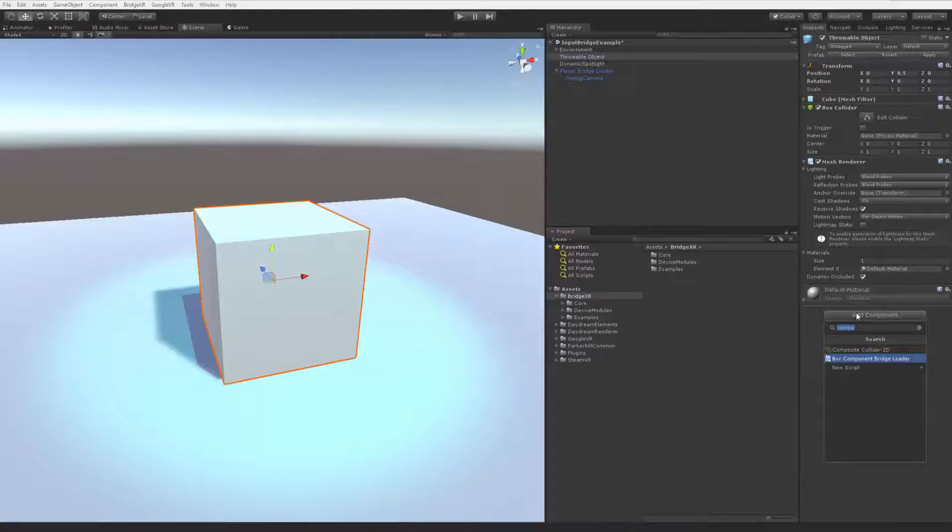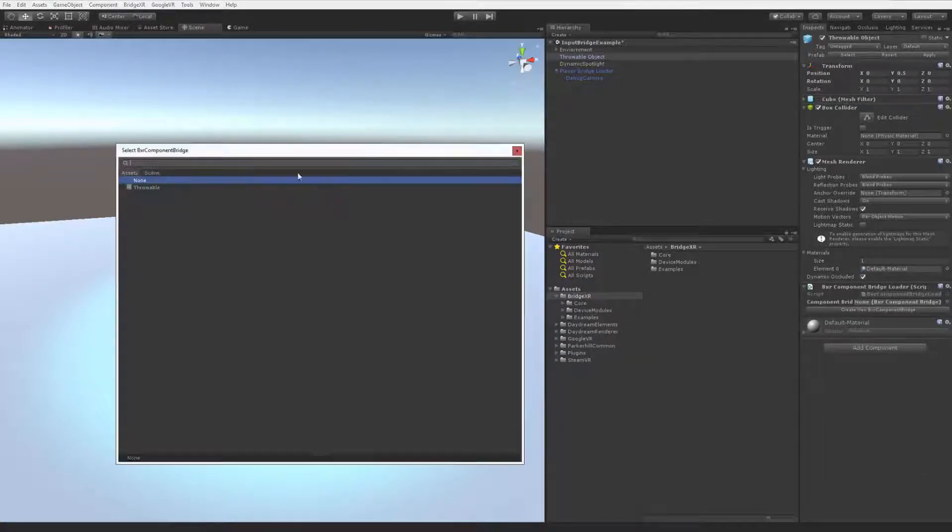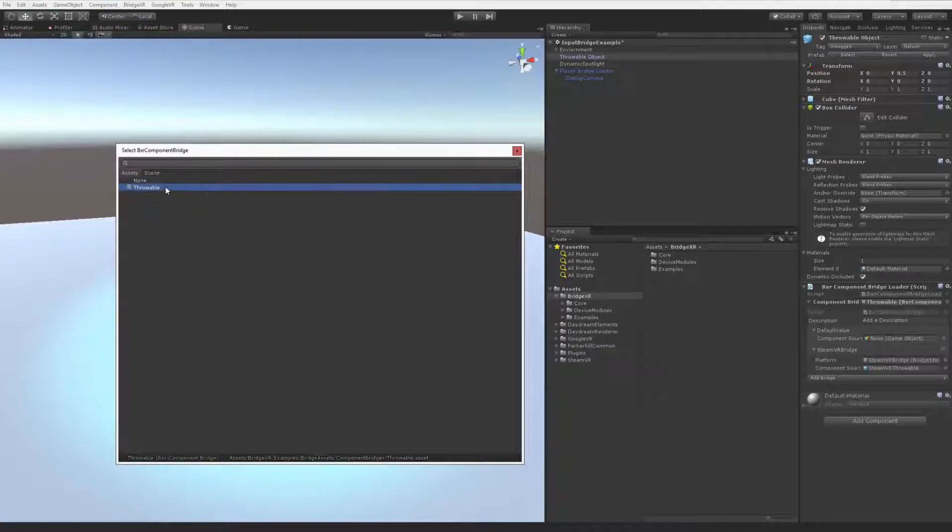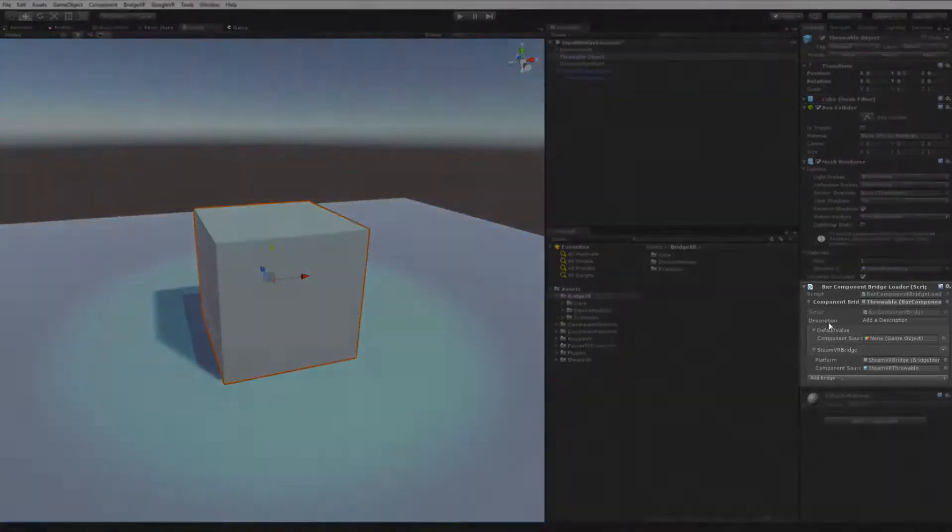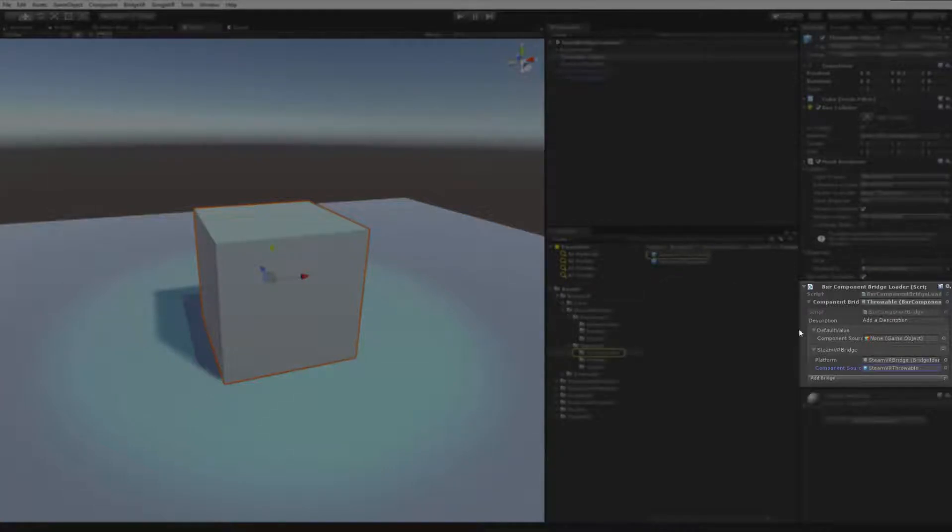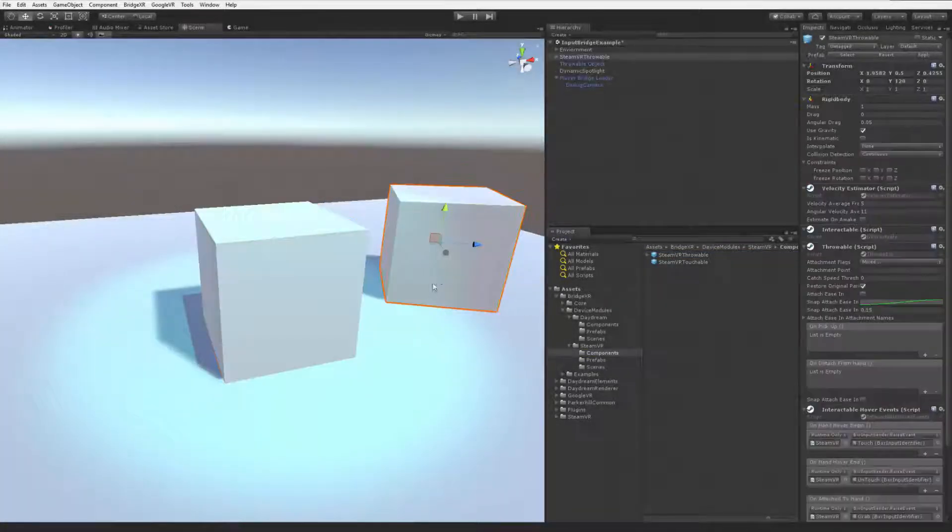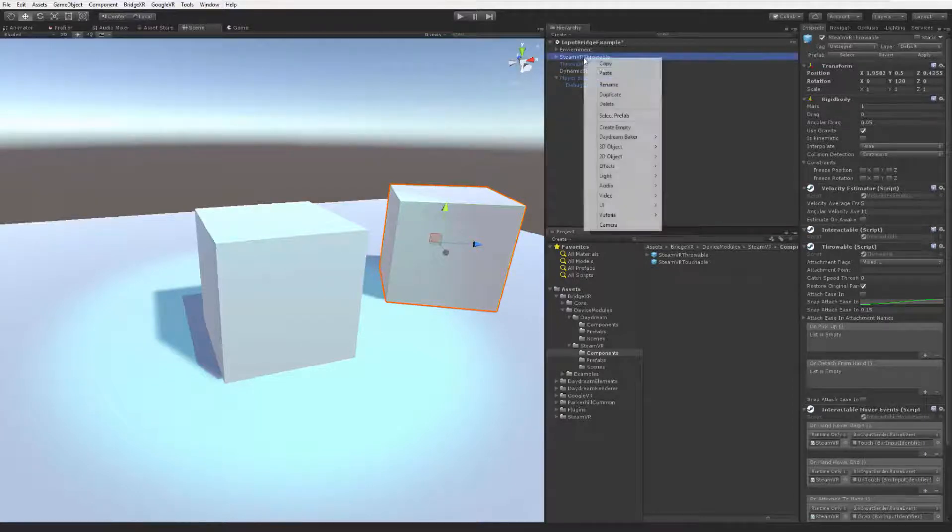Component Bridge Loader, and we can create a new Component Bridge. However, before this demonstration, I went ahead and created our throwable component bridge. You can see that I already have this SteamVR throwable selected. This is simply a cube that I found in their demo scene. It has the components that I need to make the object interactable.